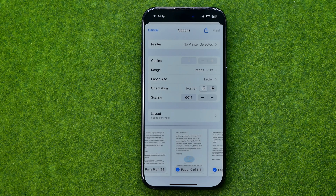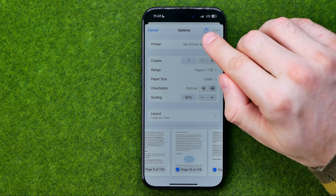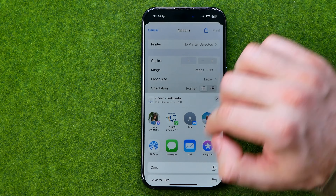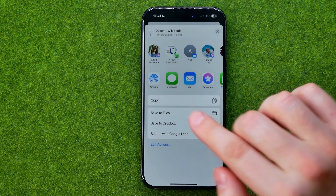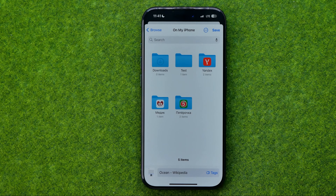Once you are ready to save the document, all you have to do is just tap Share and then Save to Files.